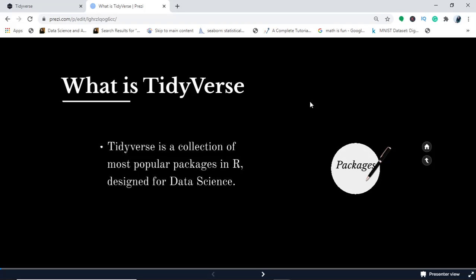What is Tidyverse? In today's video we'll understand what Tidyverse is, how it's different from R, and the various packages that Tidyverse contains.